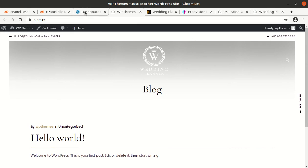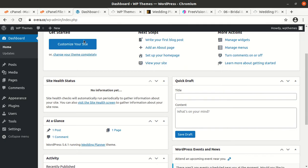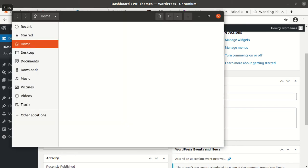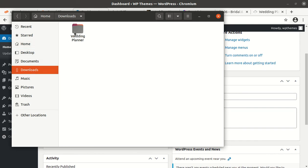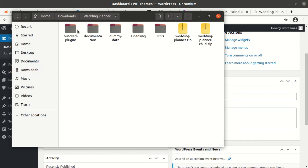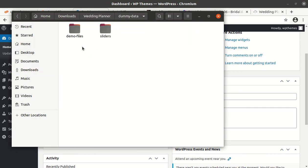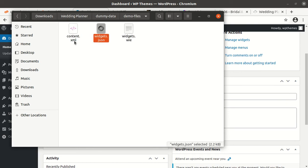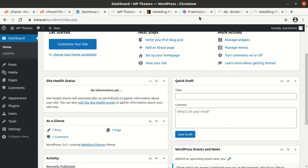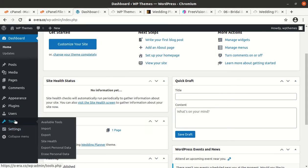But I am going to import demo content. That is available in theme pack itself. So dummy data is here, demo files. Question widgets are here. I will import the demo first using WordPress import options.